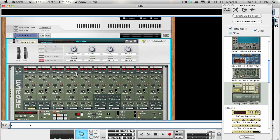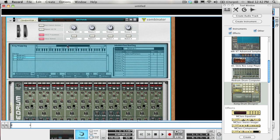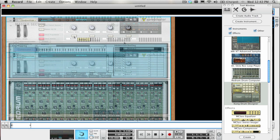If you want, you could set up other knobs or buttons to control other parameters of either the Kong or the ReDrums. Maybe you'd like to use the Combinator buttons as Pad Mute groups.